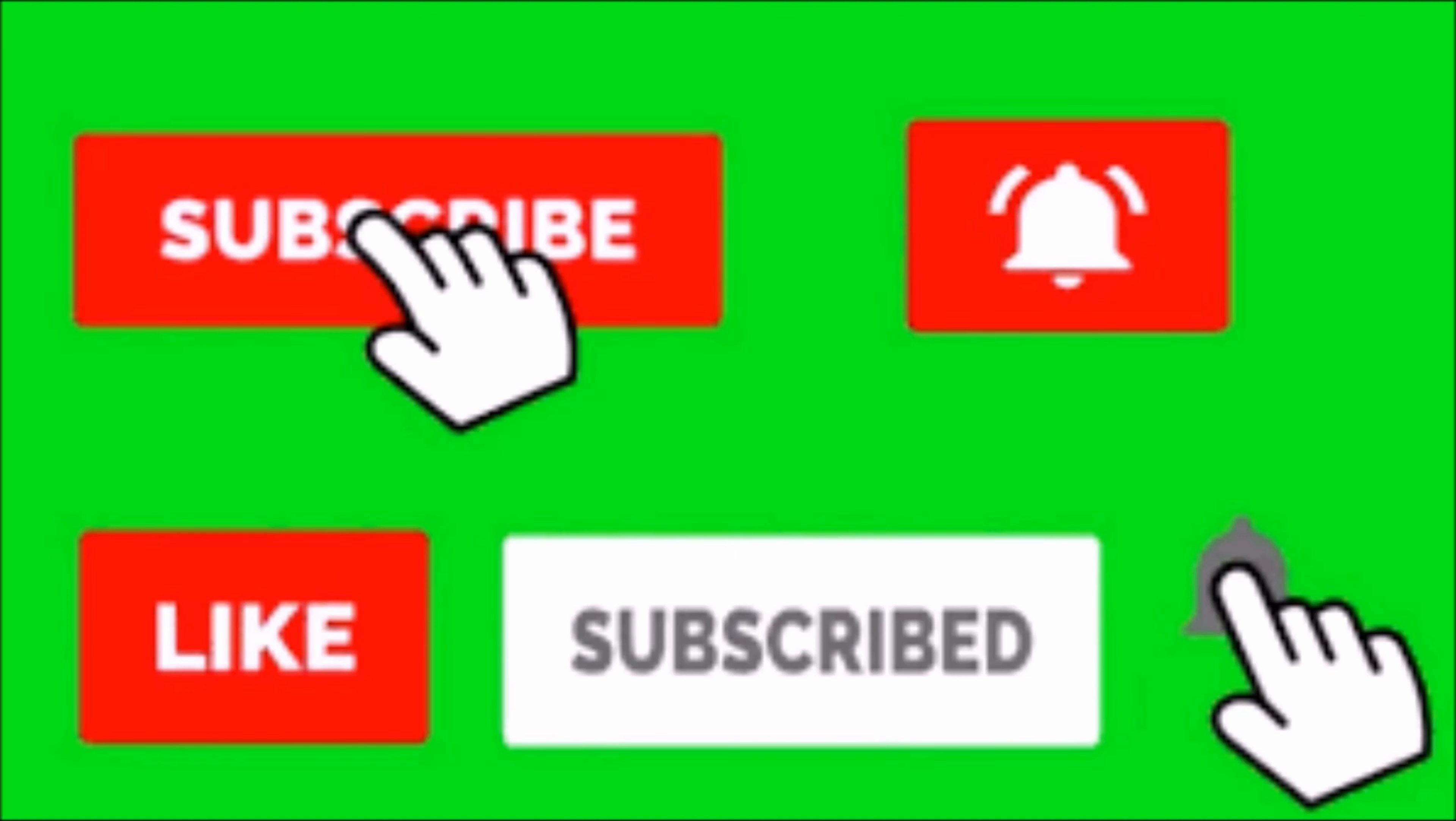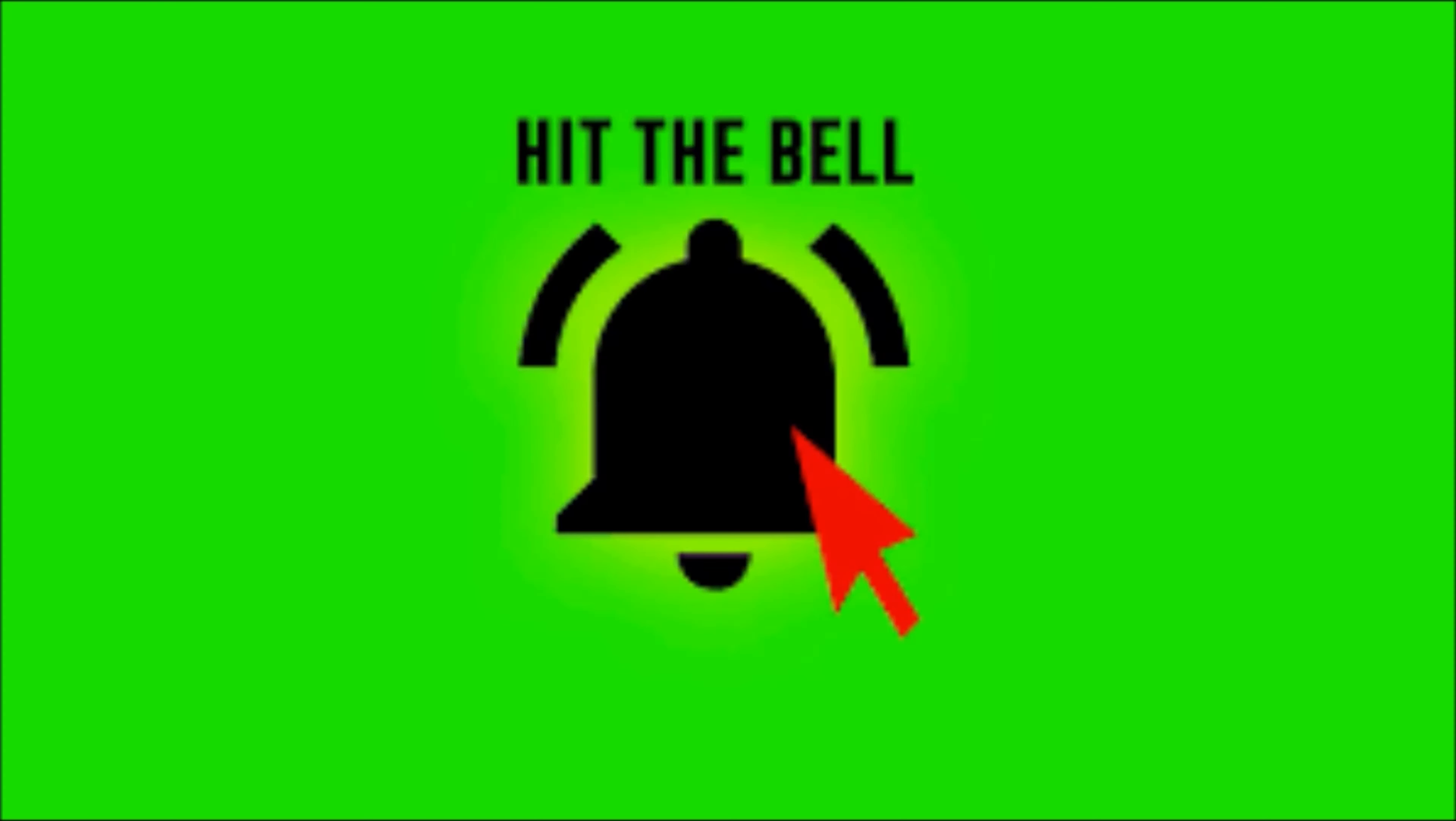Alright guys and gals, thanks for watching the video. Make sure you hit the subscribe and like button, make sure you hit that notification bell so every time a new video comes out you can be the first to know. Let me know what tutorials you want to see next in the comments and see you next time.